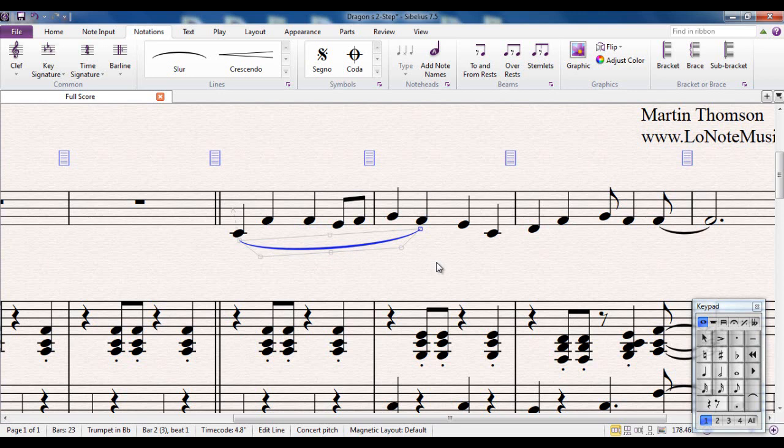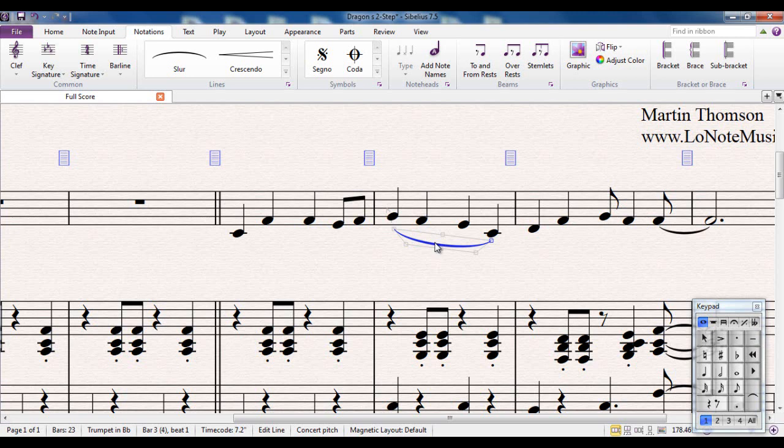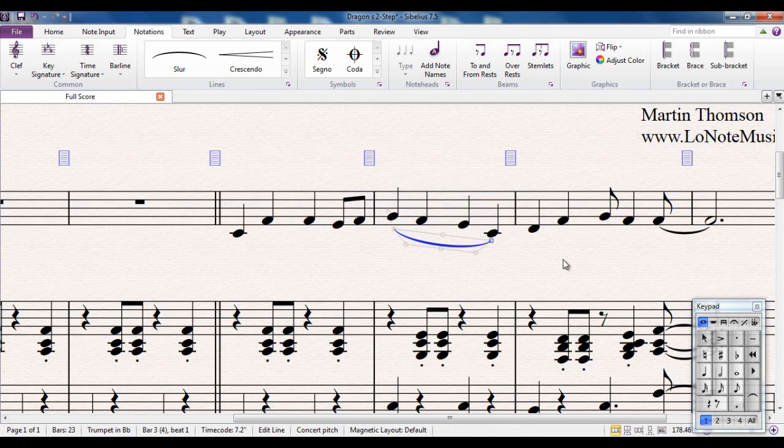Let me delete that and show you another trick. If I want to slur this whole bar here, the second bar, instead of selecting there and extending it like so, what I can do is select the whole bar, type S, and the slur appears over the whole bar.